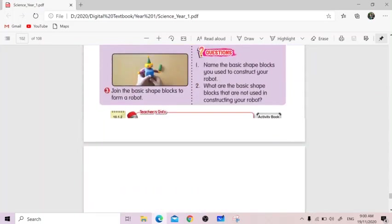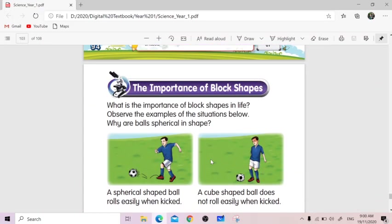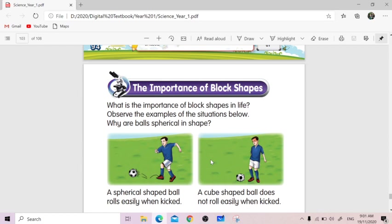We're going to see two situations here where the boy wants to play football. He wants to kick the ball. First picture is when the boy uses a spherical shape ball, and the second picture is when he uses a cube shape ball. Can you see the face? Over here, how's the boy's facial expression? When he's kicking the spherical ball, he looks very happy and enjoying, looks like enjoying his game.